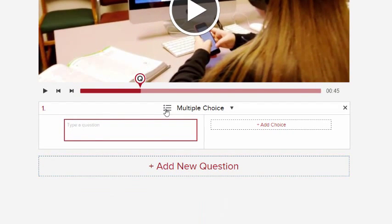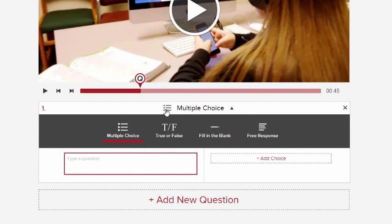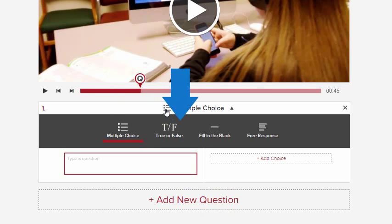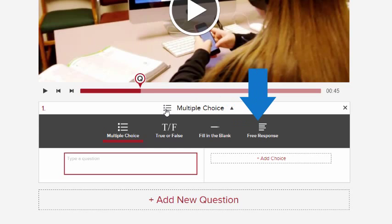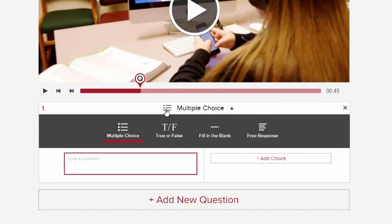Next, choose a question type: multiple choice, true or false, fill in the blank, or free response. This is only for this question, not the whole set. You can mix and match any number of question types within a question set.